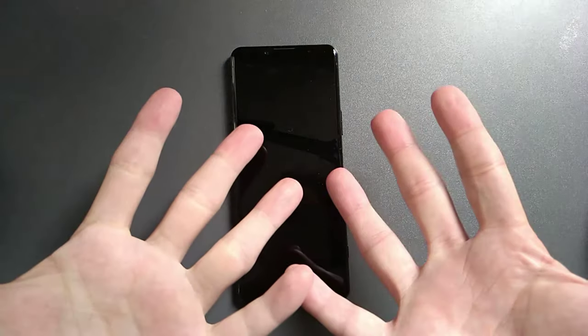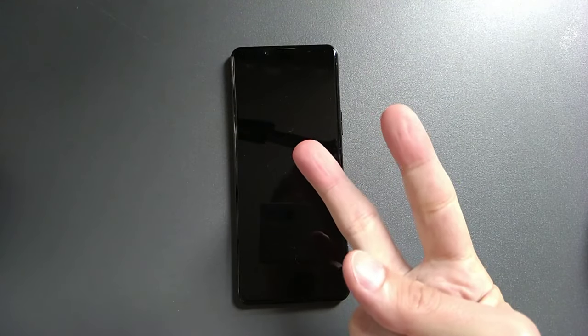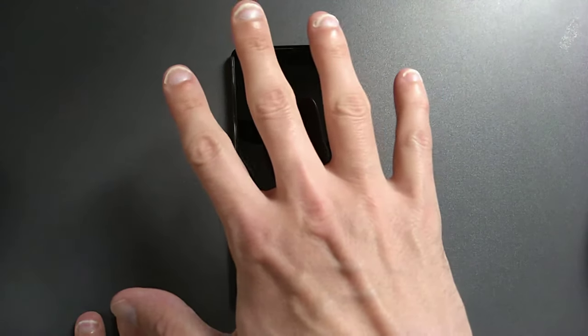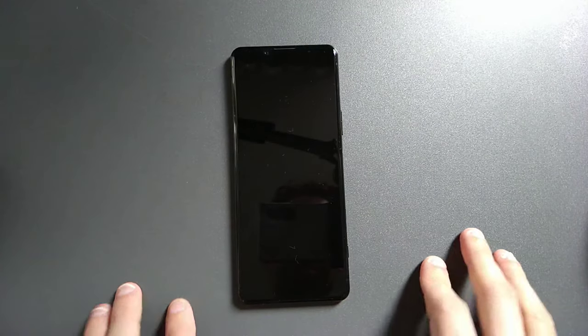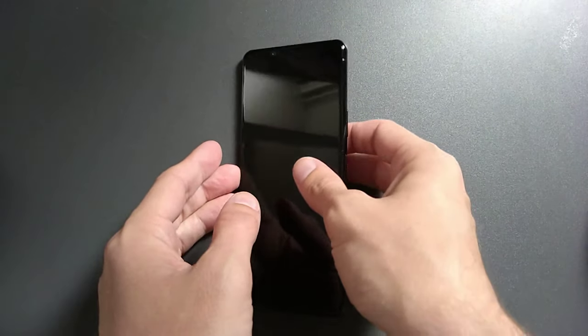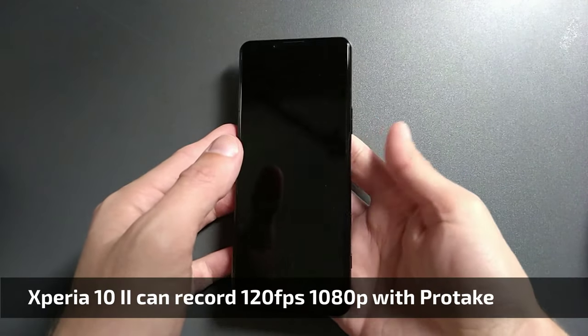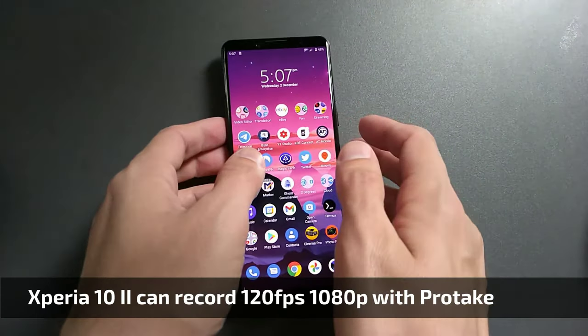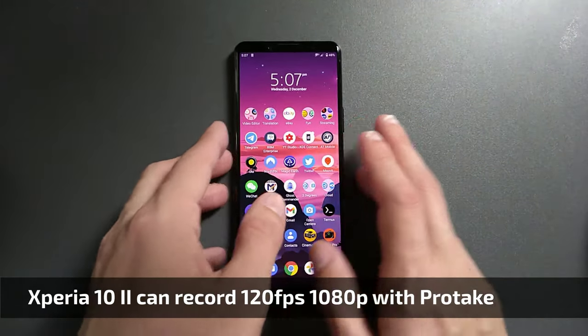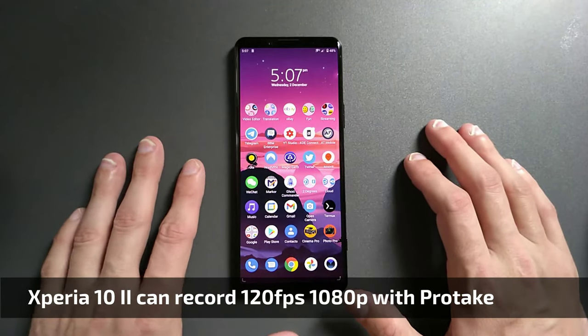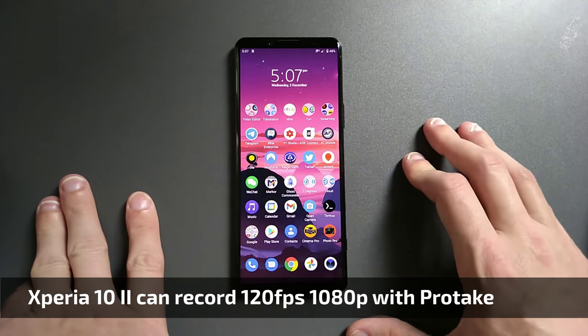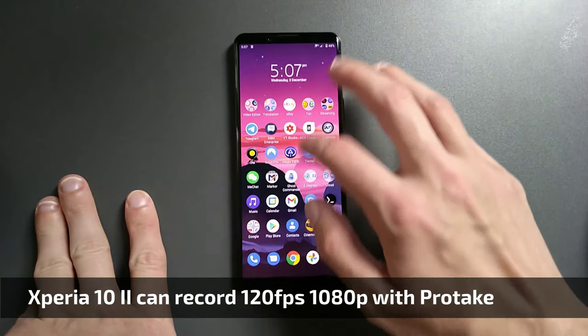I'm recording this with the Xperia 10 Mark 2, and I'm recording the Xperia 5 Mark 2 to show you how this works. First of all, let's unlock this device.